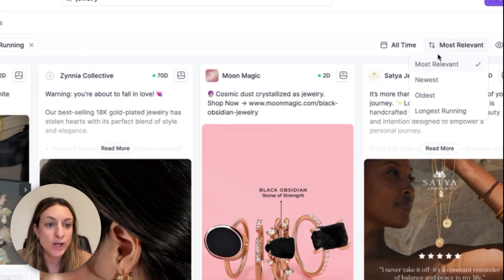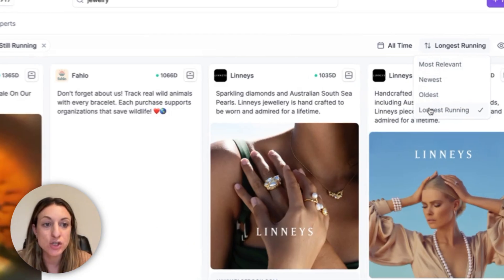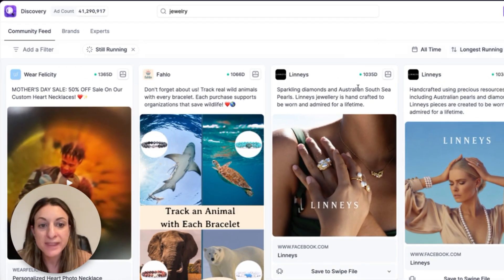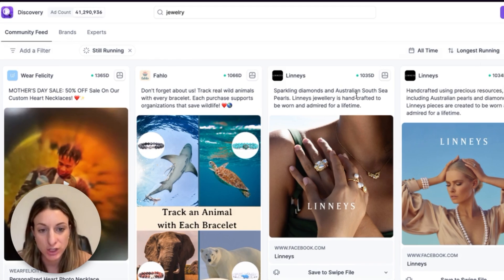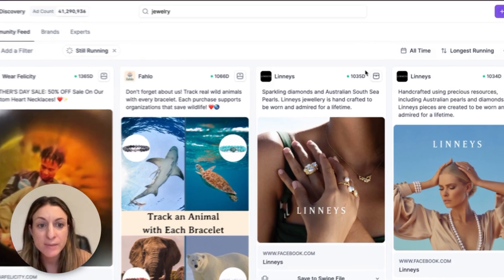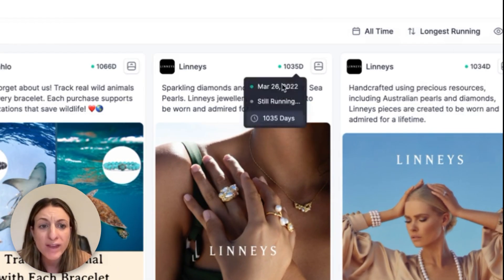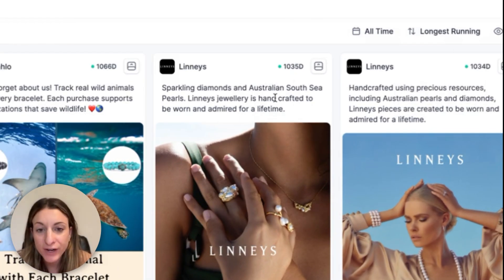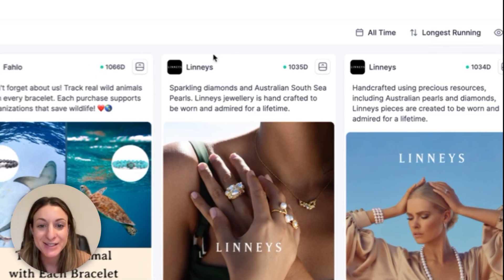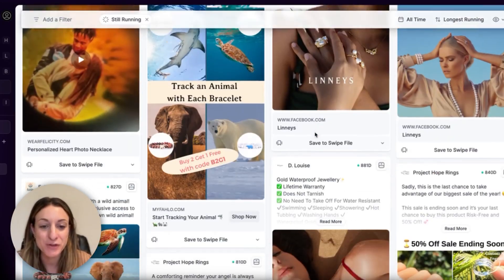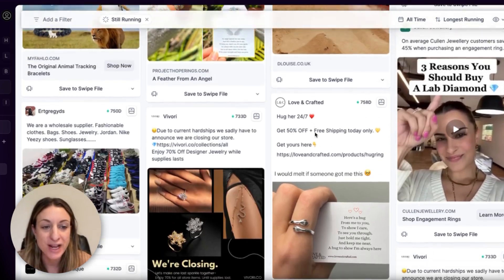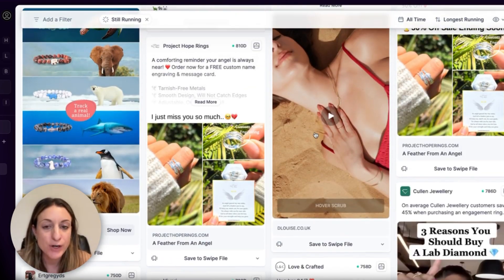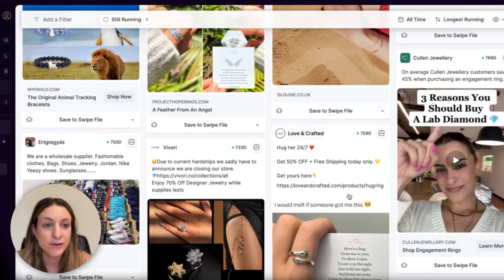Under most relevant, we can also look at 'longest running' and sort by that. Things that have been running for a long time — that's a clear indication it was a winning piece of creative. If something's been running for over a thousand days, either the brand forgot to turn the creative off or it's crushing it. So I'm going to start looking through this stuff and see if there's anything I can pull as inspiration and put into my swipe file.